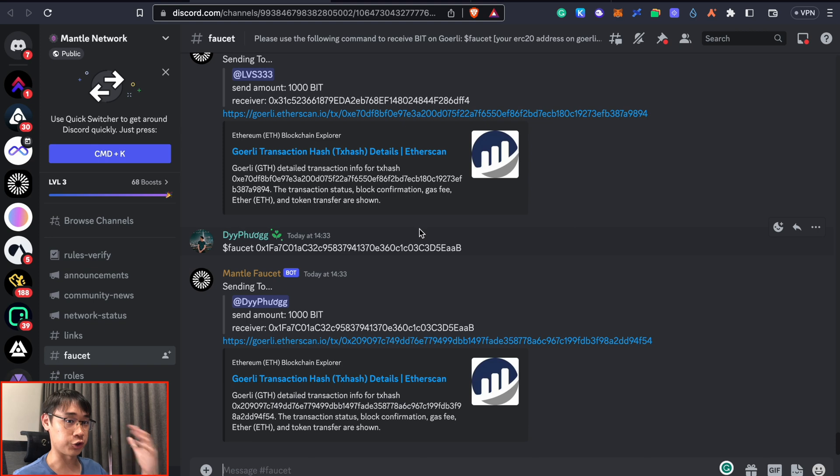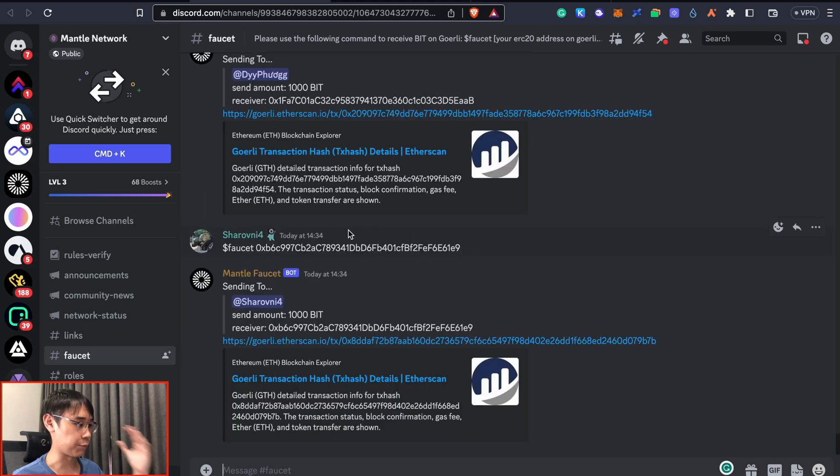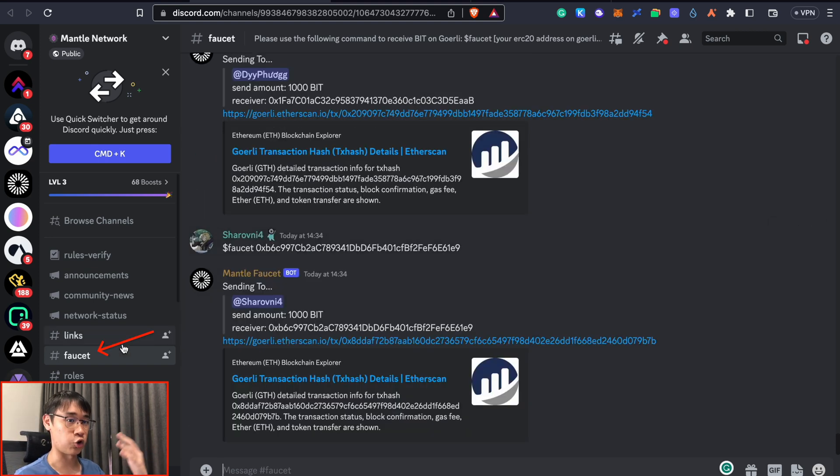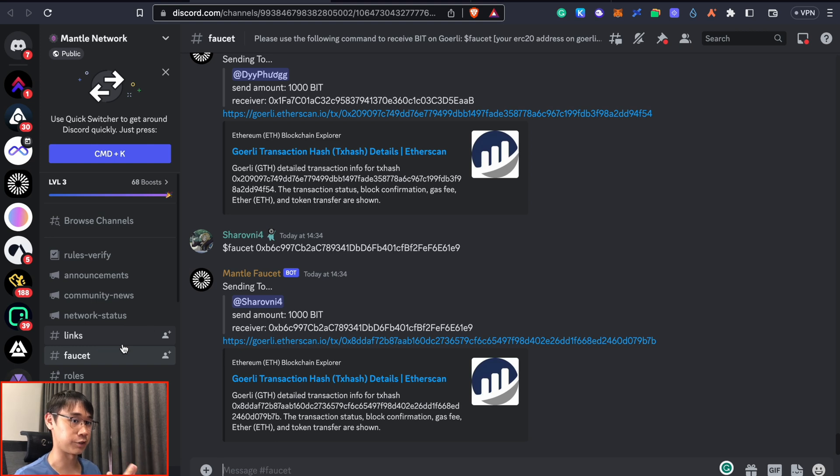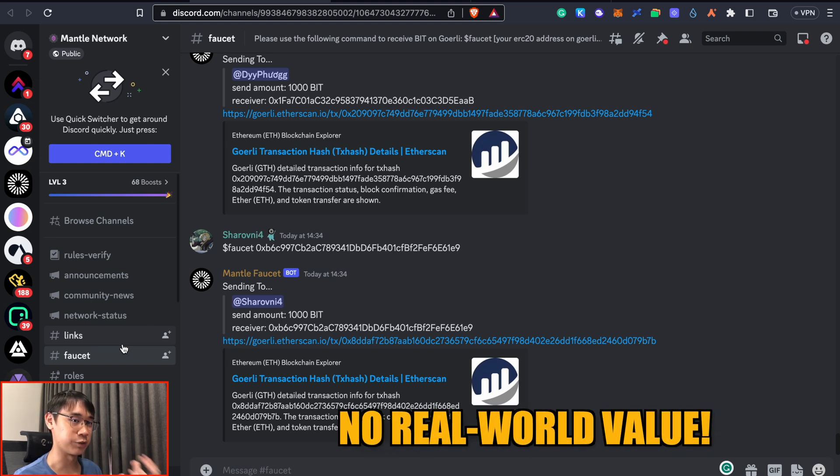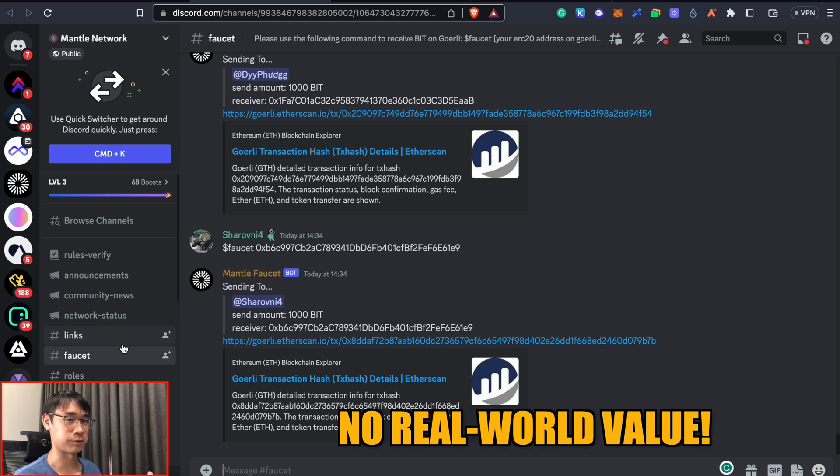The first thing we can do is join Mentor's Discord and go to the Faucet channel to receive some BIT tokens on the Goerli testnet. These tokens are different from the ones already on the mainnet so they do not have any value and it's just for you to experiment with the Mentor network.